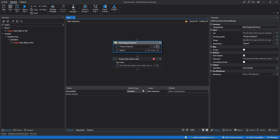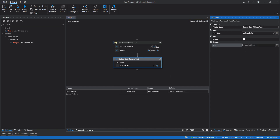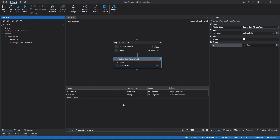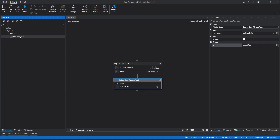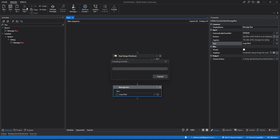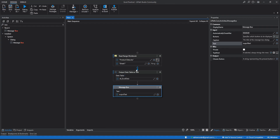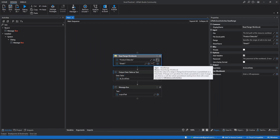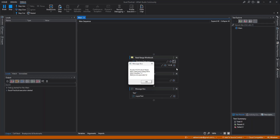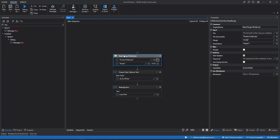The output data table activity converts the data table variable into a string variable. Let's put the variable name and set the output to a string variable called output text. Now let's display this data in a message box. We'll put the output text variable in the message box and run the project. Now you can see whatever data was present in the Excel file is displaying in the message box. If we specify a range like A1 to B4, it will read data from A1 to B4 only — showing three rows and two columns. This is how read range workbook works.